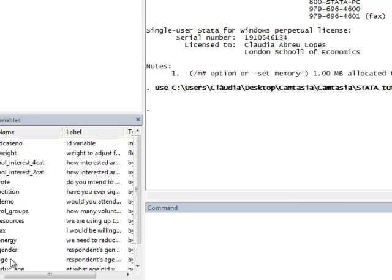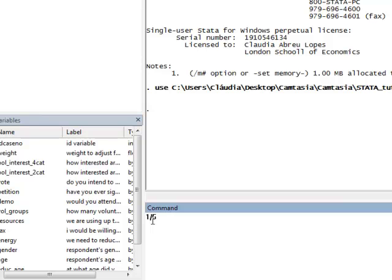There are a couple of shortcuts that Stata uses. One is that if you wanted to indicate a range of values, Stata uses a forward slash. So if you wanted to say the values 1 through 5, in Stata, you could just type 1 forward slash 5.